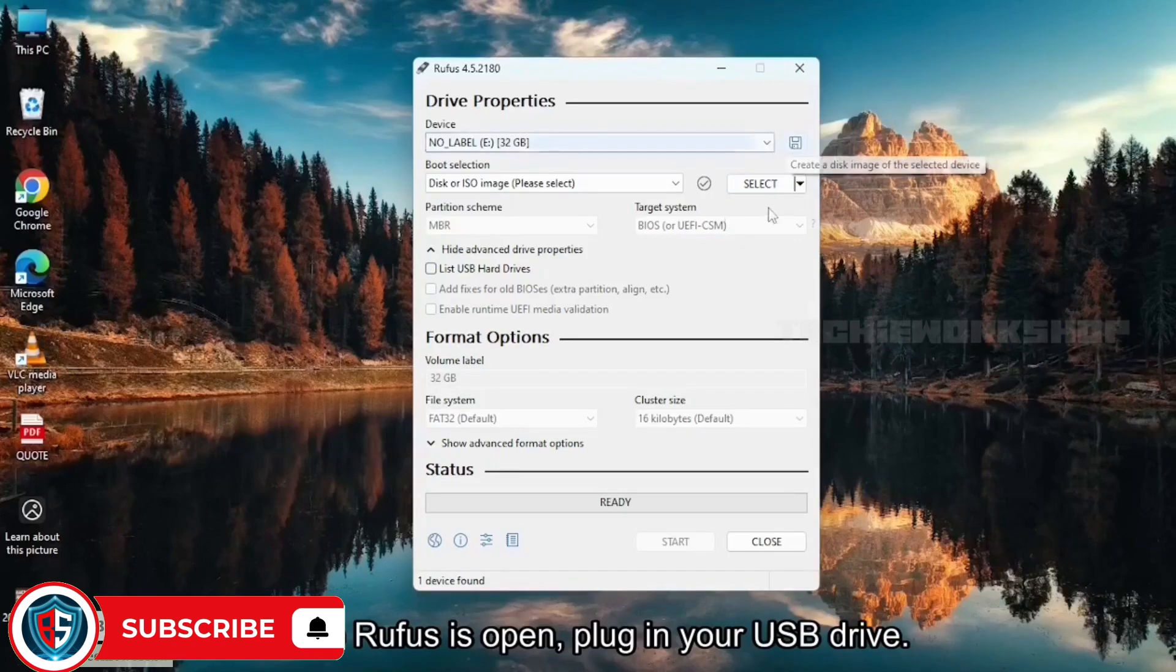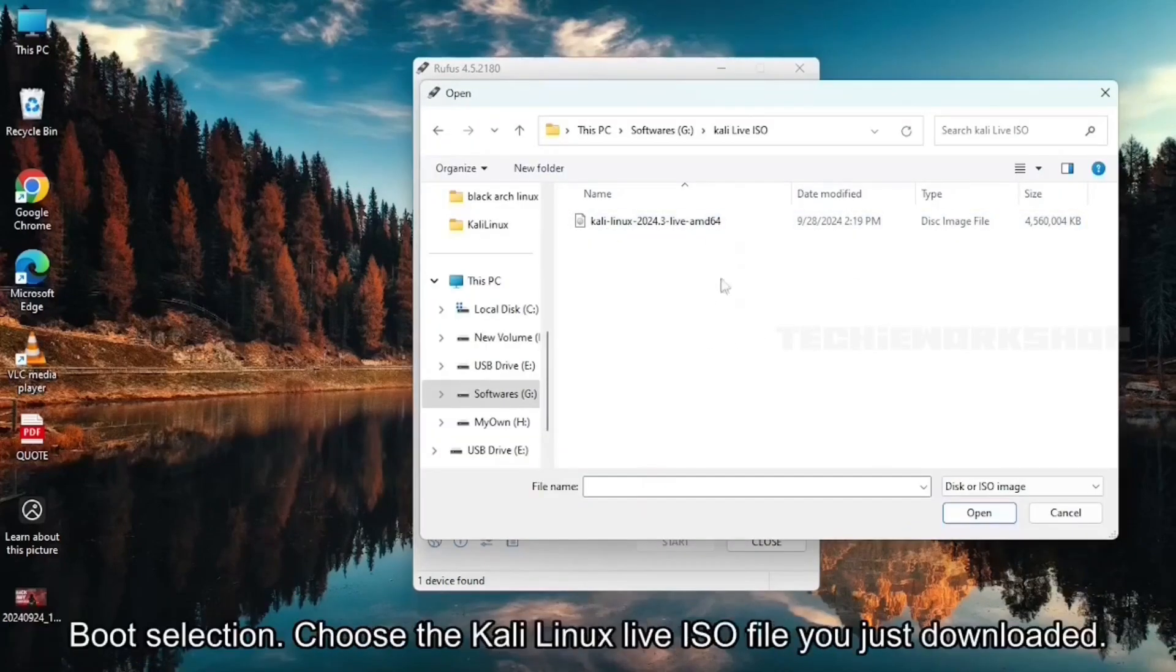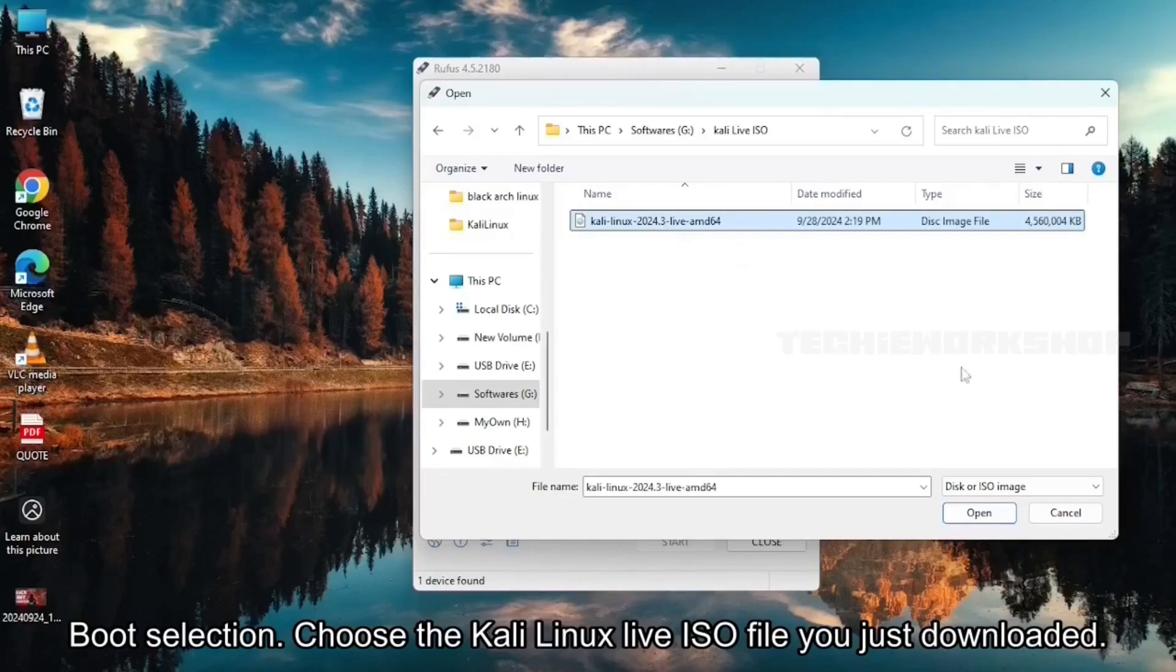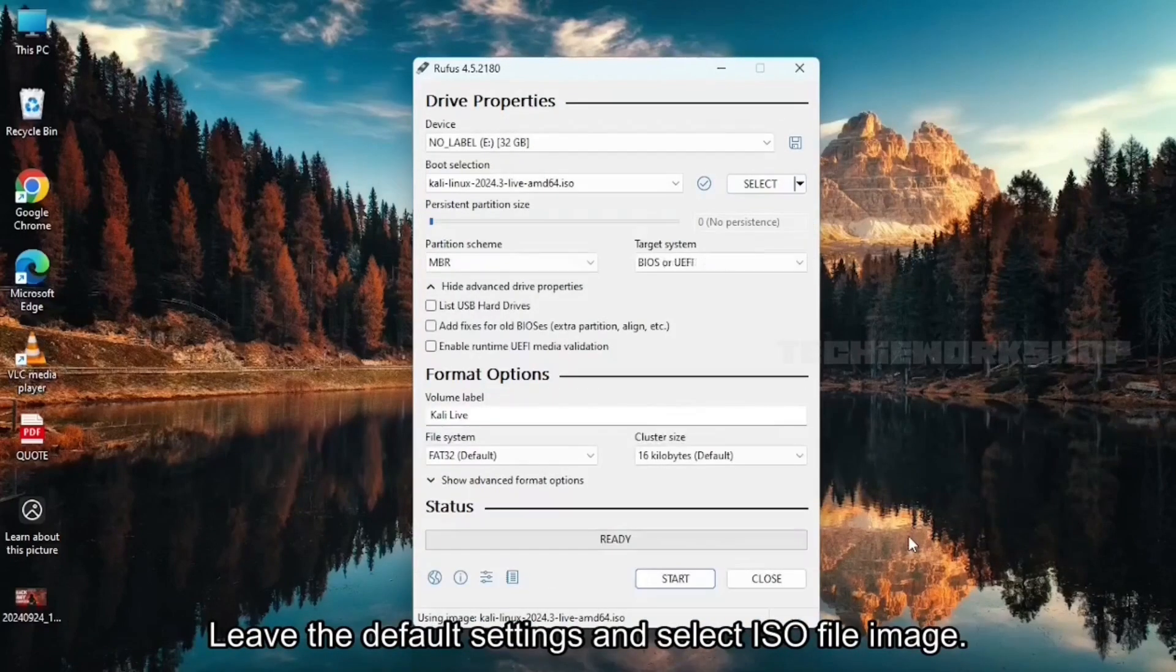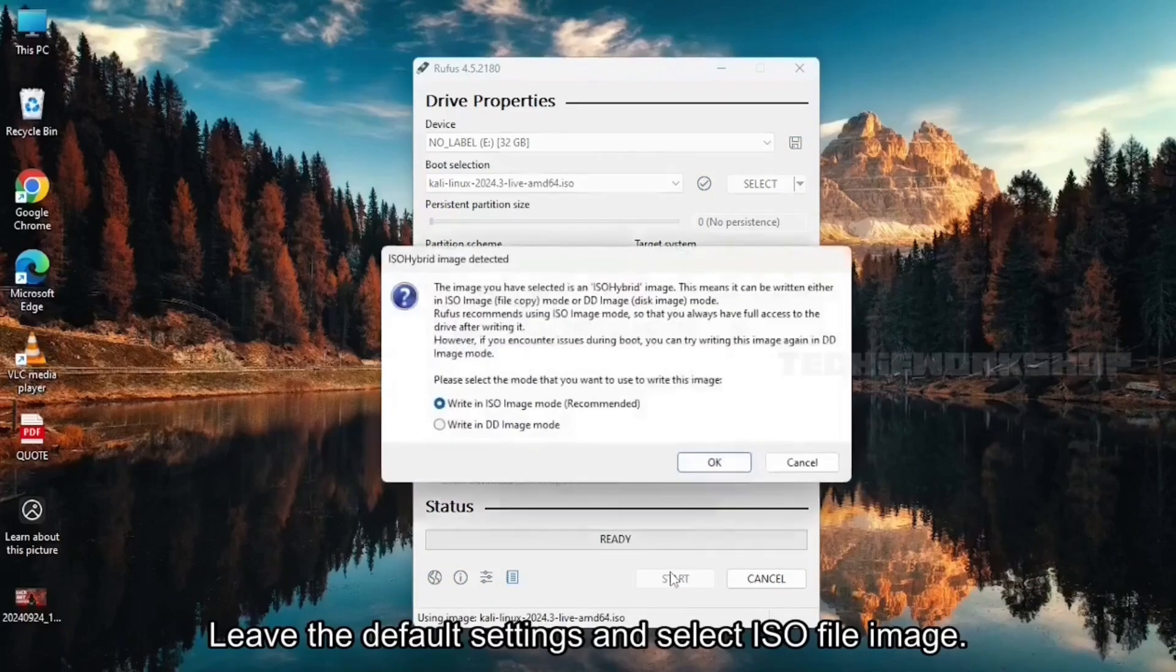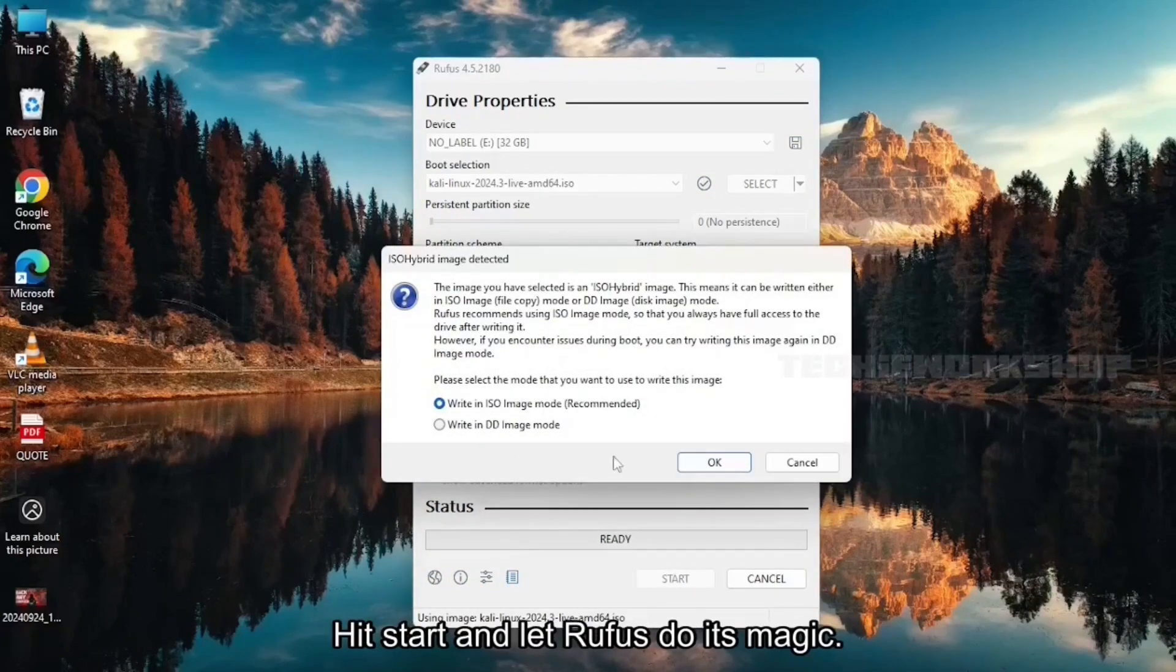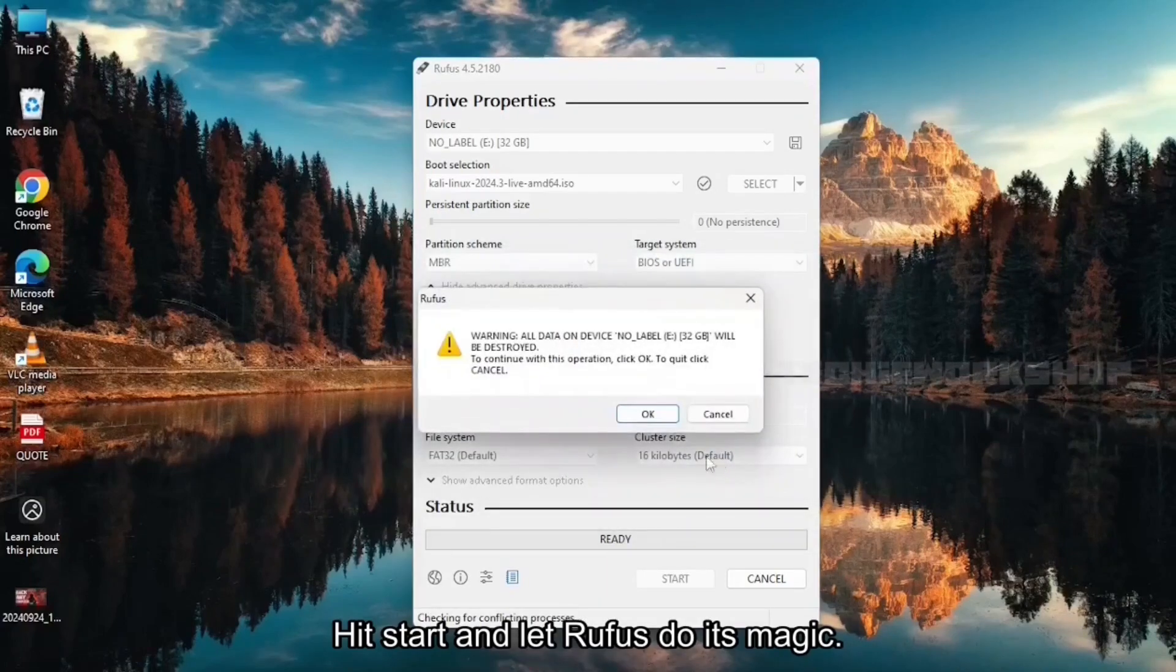Once Rufus is open, plug in your USB drive. Boot selection: Choose the Kali Linux Live ISO file you just downloaded. Leave the default settings and select ISO file image. Hit start and let Rufus do its magic.